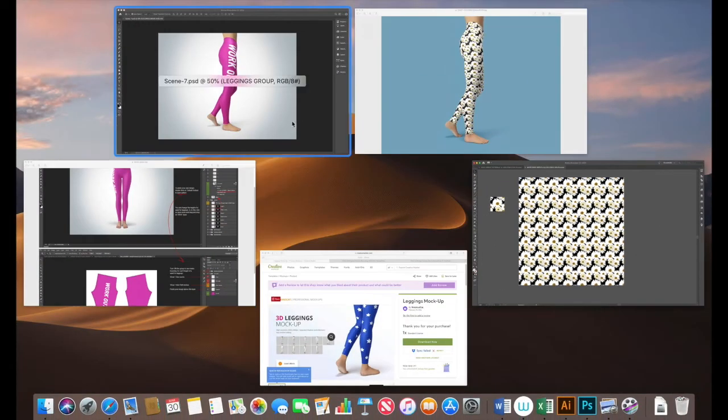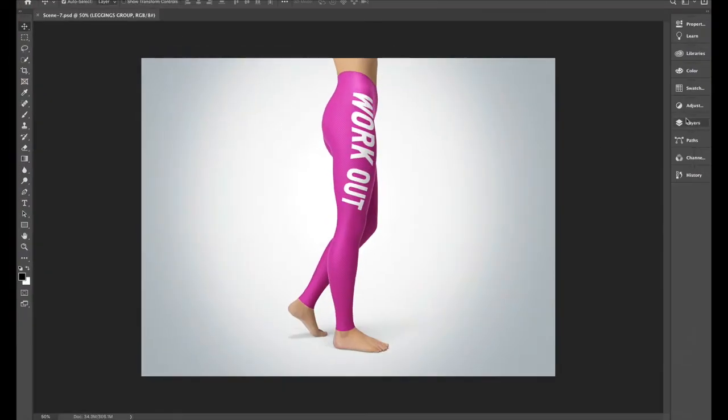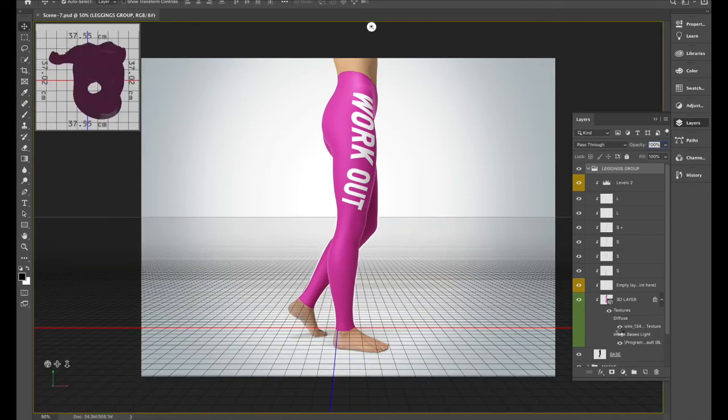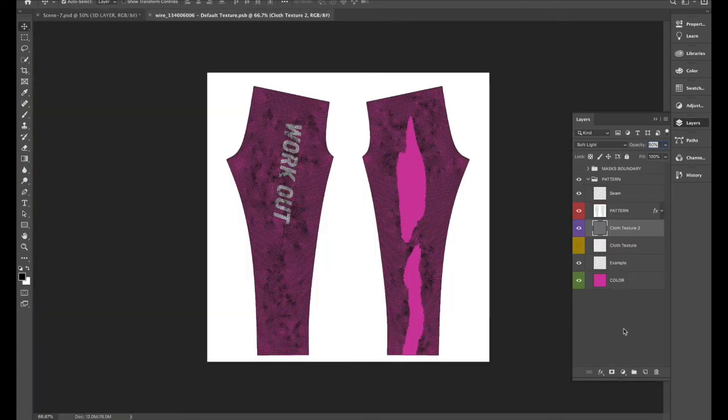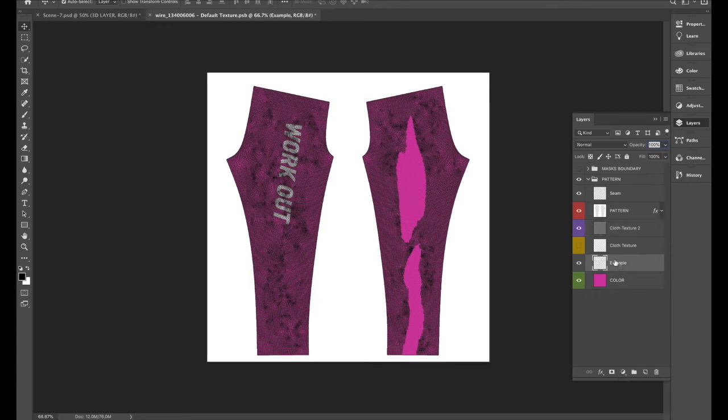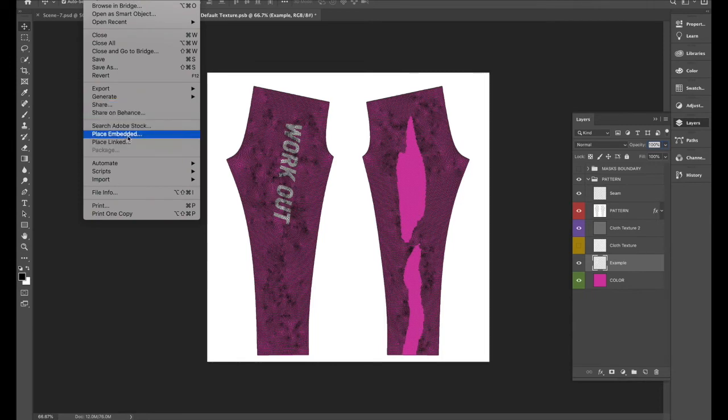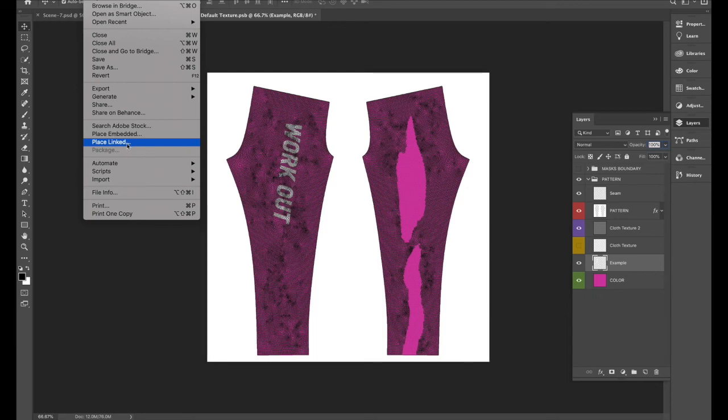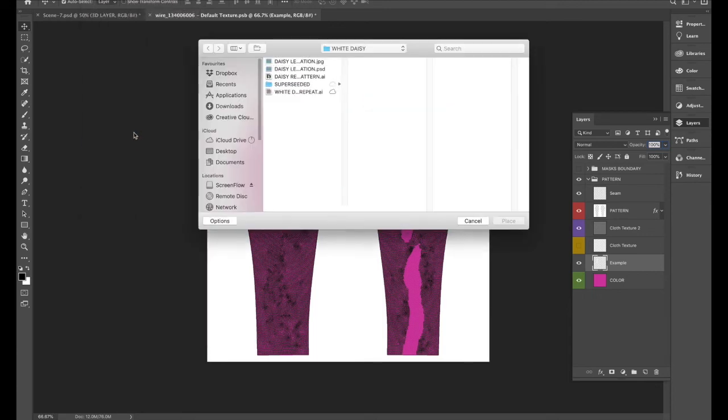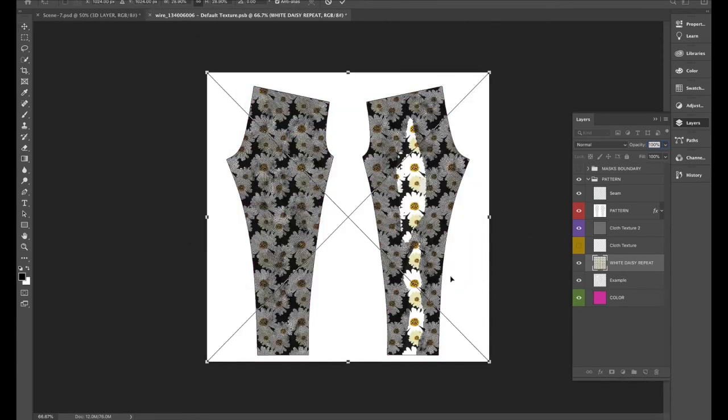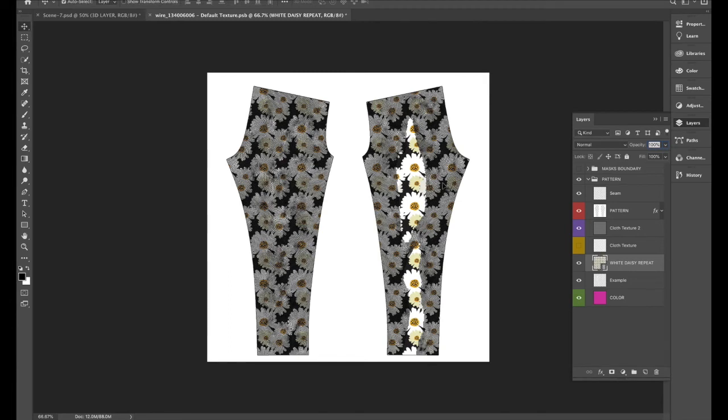Into Photoshop once again and open the layers panel. As the artist had said we'll go into this double click on this section. And we need to place our artwork just above the example so we'll go file there's two options place embedded or place linked. I like to do place linked because if we make any changes in illustrator it'll automatically update. Okay and we'll place that by pressing return and save.